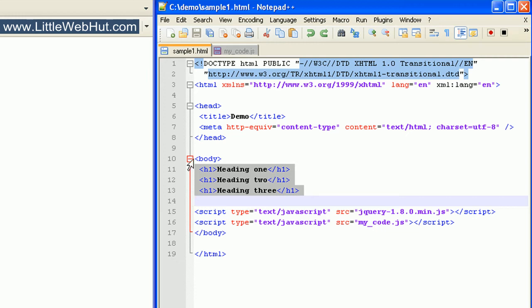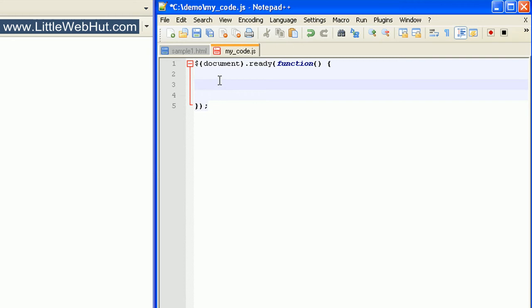Let's add some code that will change the background color of a heading tag if someone clicks on it. We first use a selector to specify the H1 tag. For a selector, we use a dollar sign followed by a pair of parentheses, and then we enclose our selector within quotes. Here we're going to specify the H1 tag. Then we can specify a click event by following this with a dot and the word click, followed by a pair of parentheses.